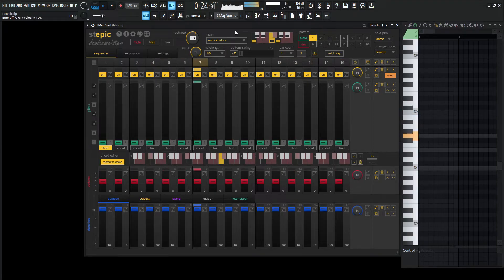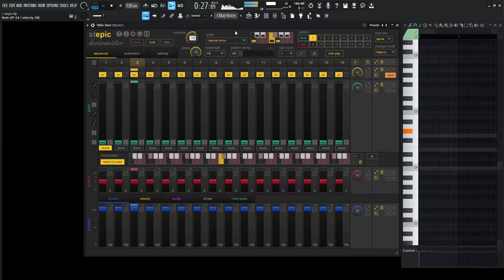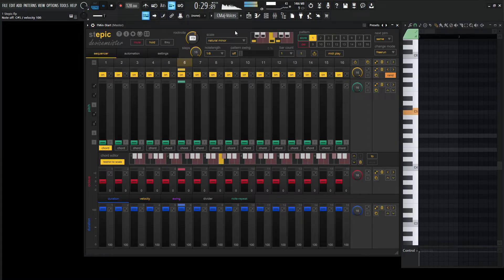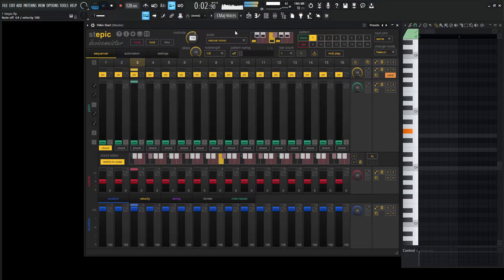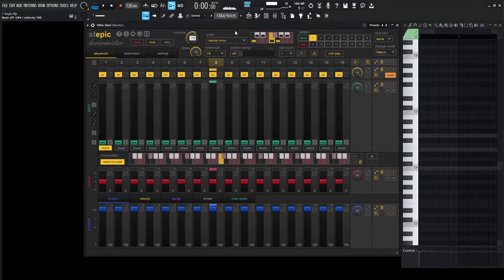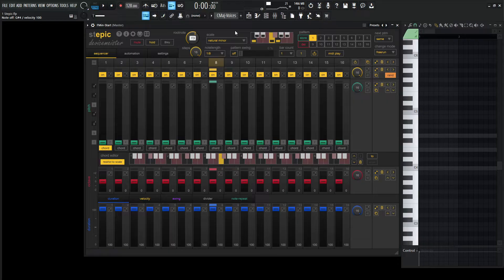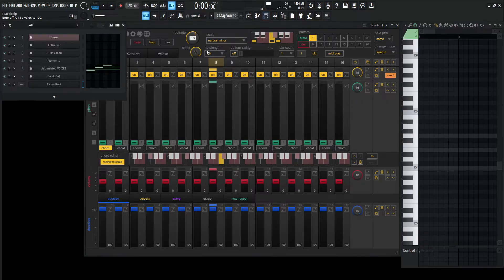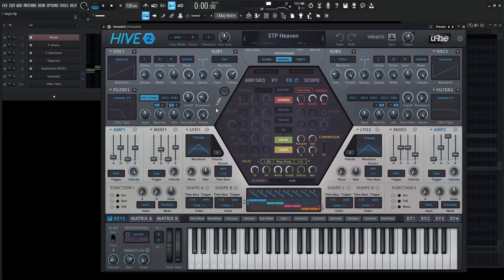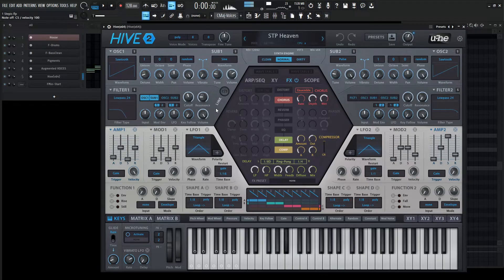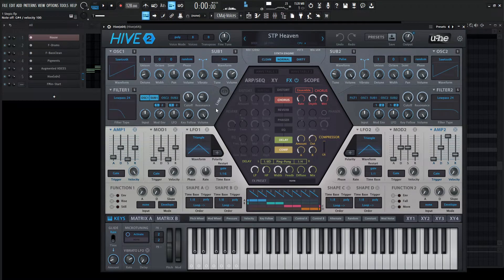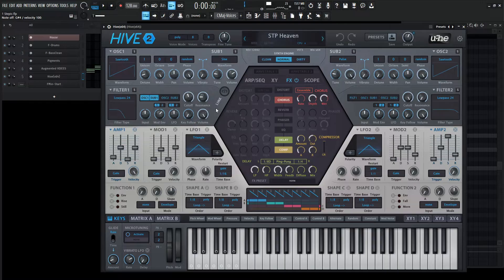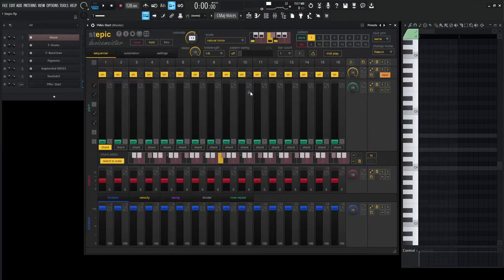Stepik doesn't generate sound. What happens is that it receives MIDI information. It will sequence that information and send it to our synth or our sampler of choice. So in this case, we're going to be using Hive, and this is going to be the patch that we're using here. So it's just a quick note. It goes in and it goes out, and we're using Stepik to control that.